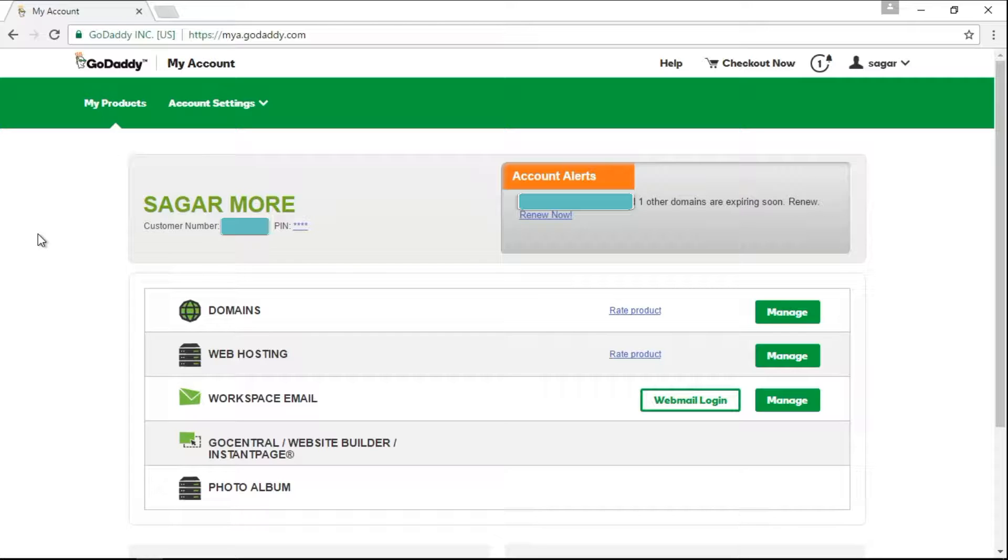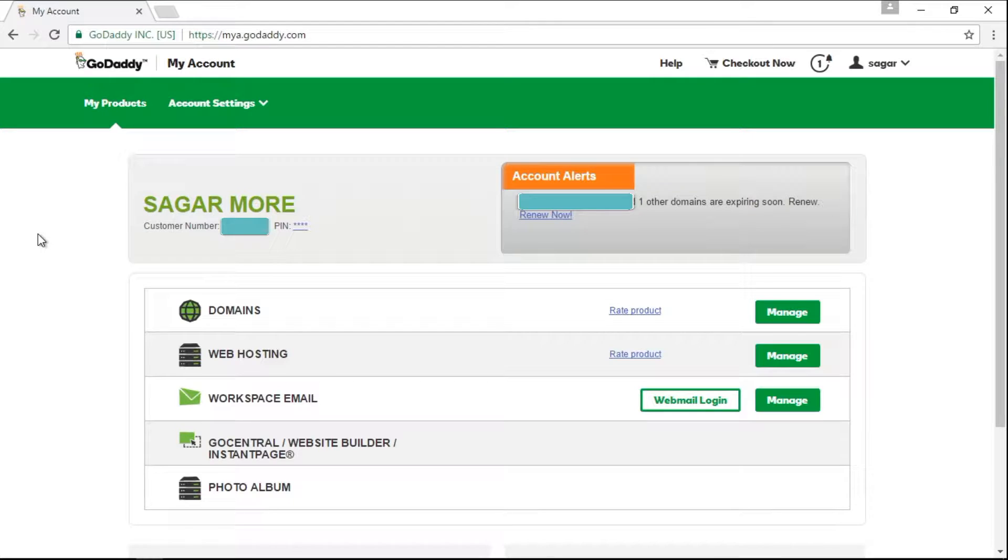If you have registered your domain name with the help of GoDaddy website account and your domain name is expiring soon, then in that case, I will show you how to renew your domain name from the GoDaddy control panel.